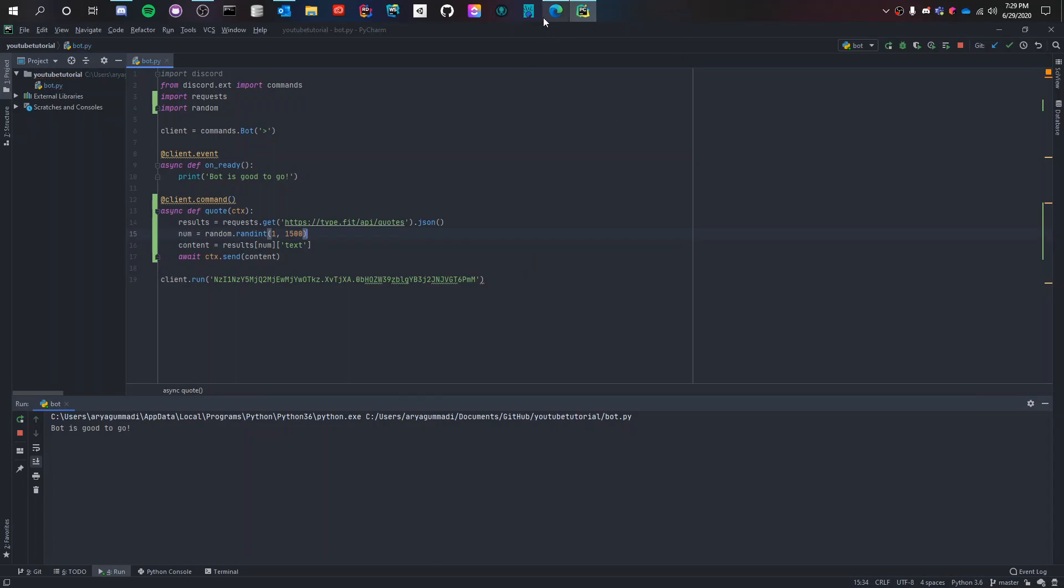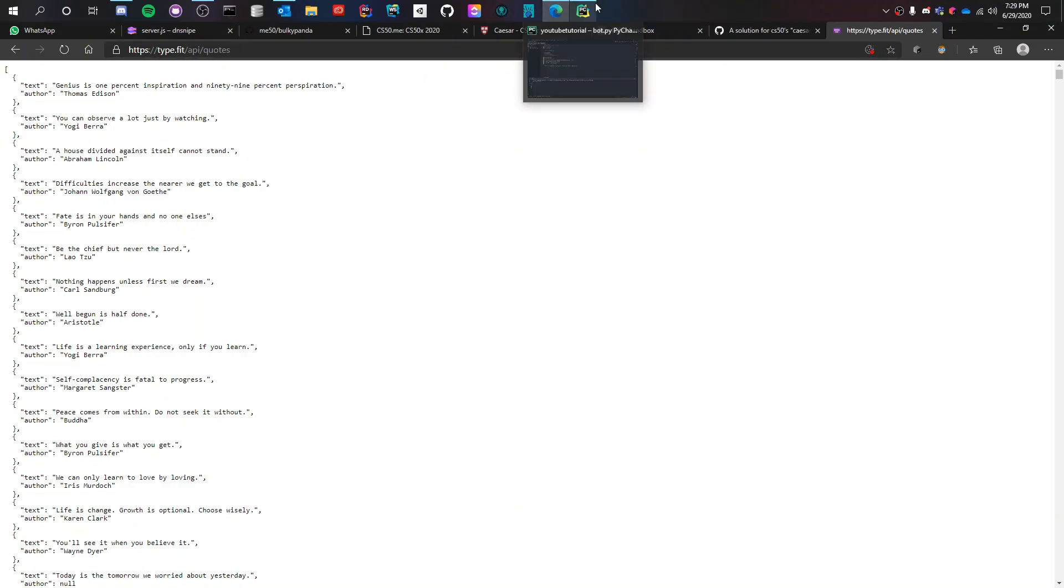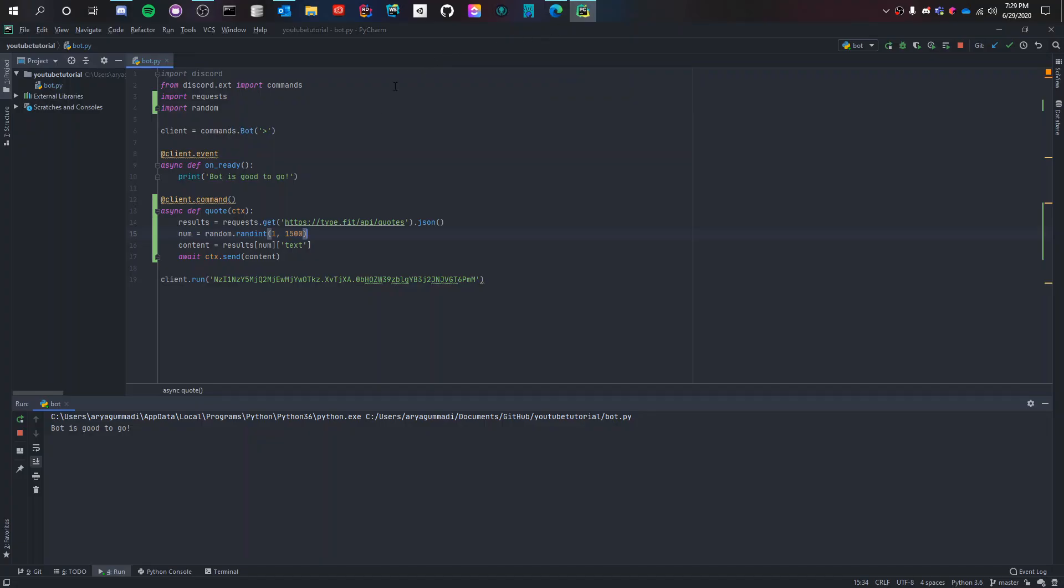So here what's happening is that it randomizes the number between 1 and 1500 and then puts that in. So let's say the number we get is 5, it's going to go into the fifth one and get the fifth quote. If the number is 6 it's going to go into the sixth one and get the sixth quote. So that's how it's working.